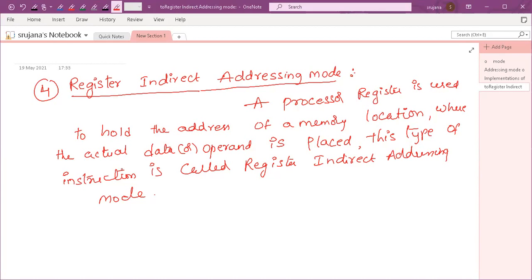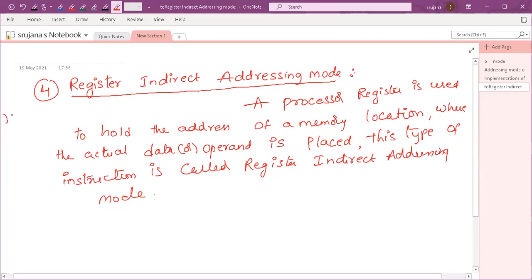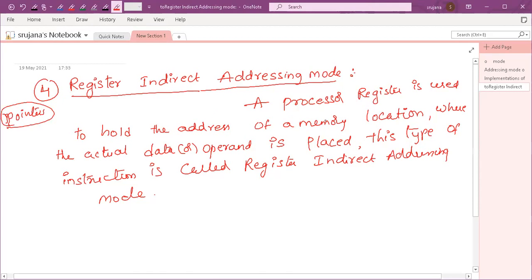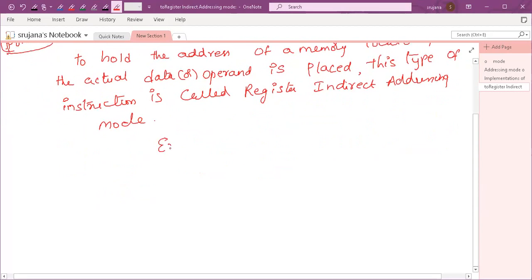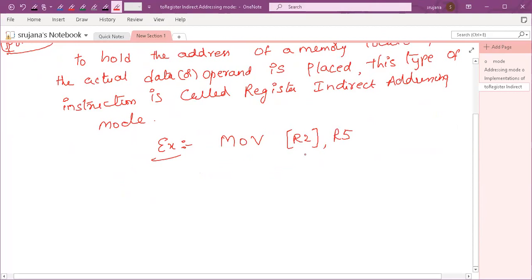We will explain it with an example. Register indirect addressing modes are mainly used in pointer operations — whenever you require pointer operations, you can use this type of addressing mode. See here the example: suppose I have given an instruction like this, where we have placed a parenthesis bracket around the R2 register.